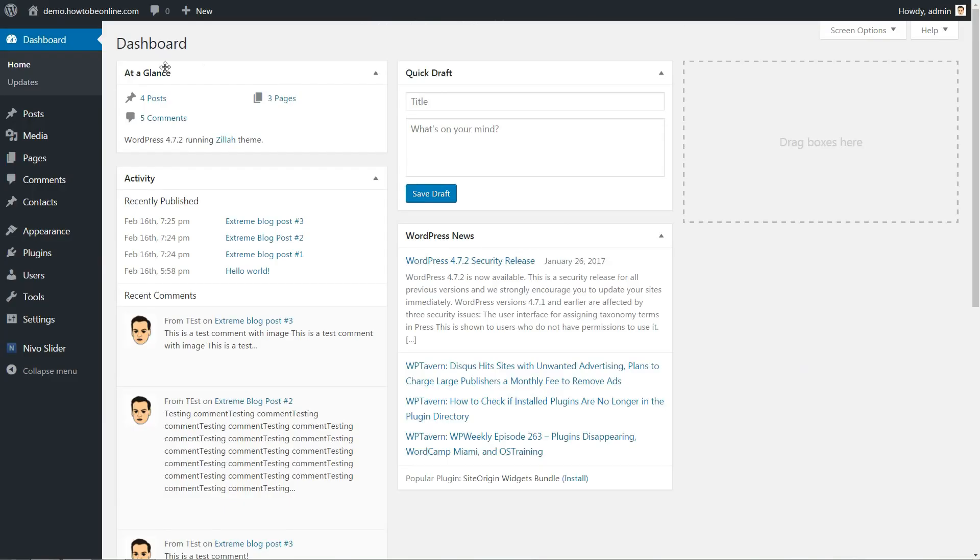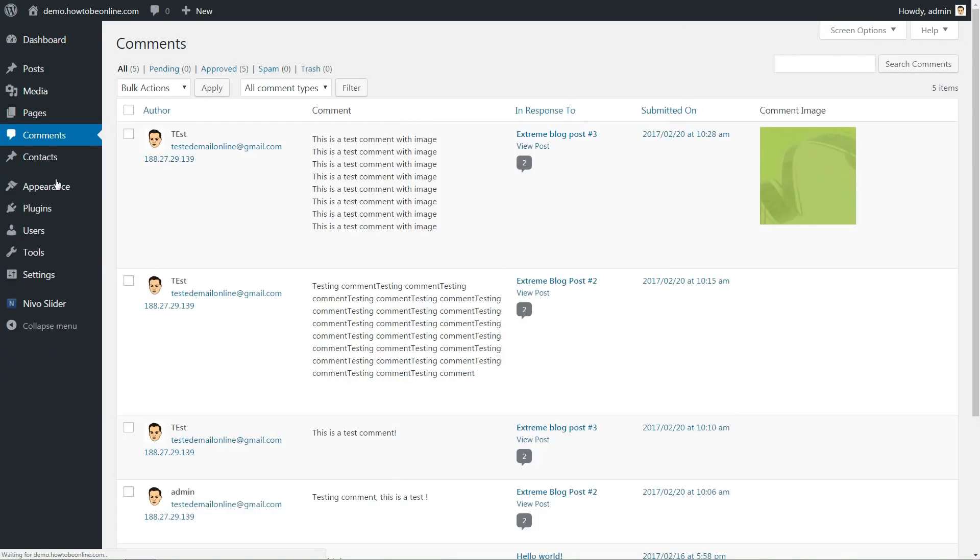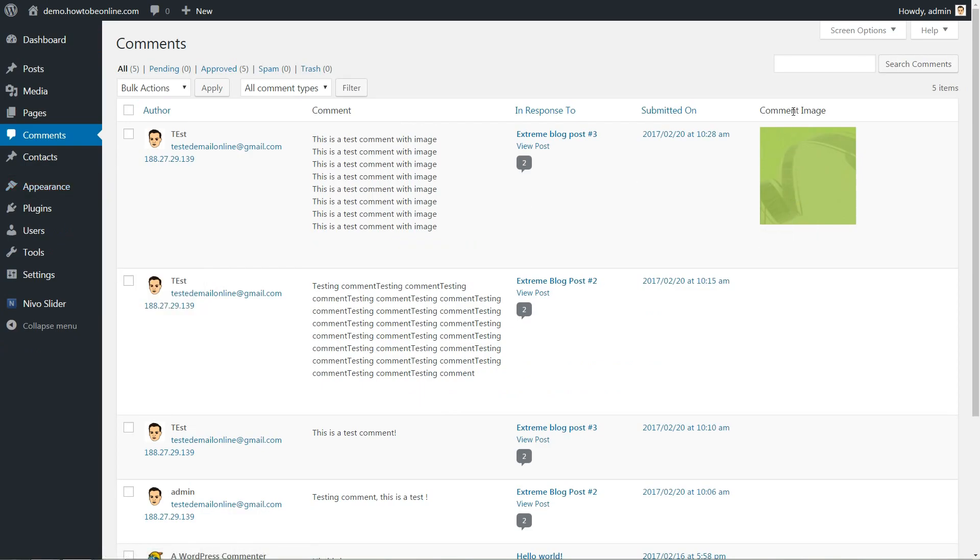It also adds a new Comment Image column to the Comments Moderation tab so that you can moderate images before they display on your live site.